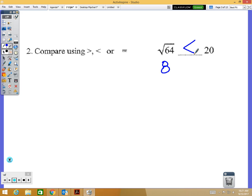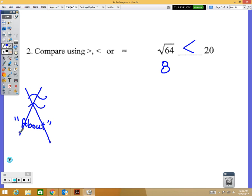If one of your multiple choice options has the 'approximately equal to' symbol, do not choose that one — they're putting it in there to confuse you. When comparing, you need to use one of the three inequality symbols. That 'approximately' symbol means about, like when we talk about pi being about 3.14 — because pi is really much longer, but 3.14 is the rounded answer.